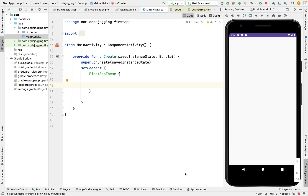Welcome to Compose UI. In our previous video, we created a simple calculator using Compose UI and we noticed that we used some components — a text field, button, and column. Today we are going to look at the use of text in Compose UI. In our next video, we will look at how to style text in Compose UI.